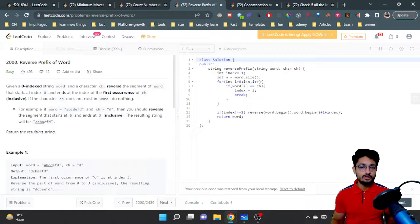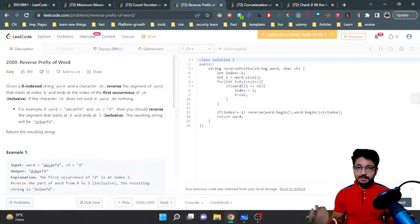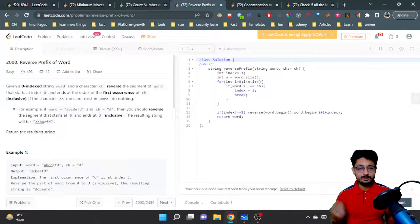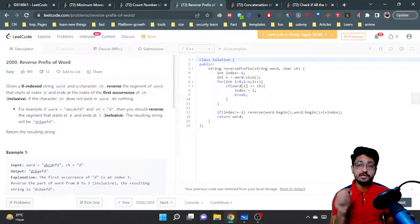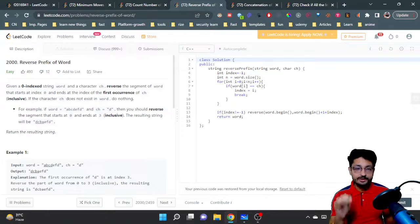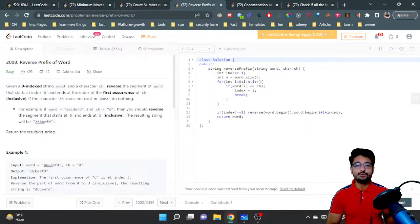That's the whole logic and code for this problem. Return the updated word. If you still have any doubts, you can mention them in the comment box of this video. See you in the next one!